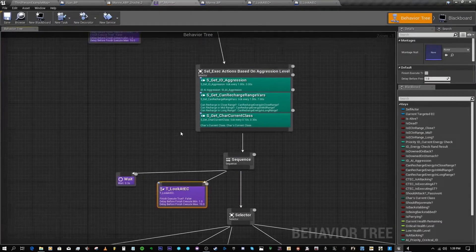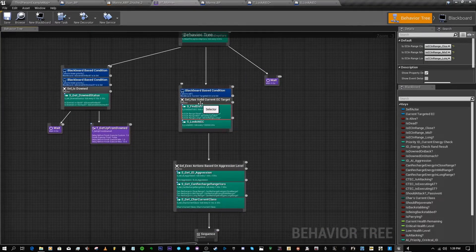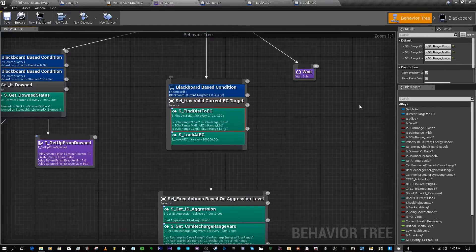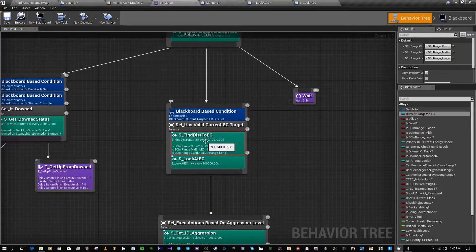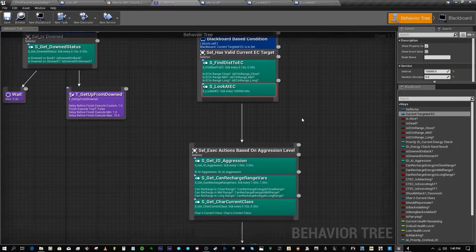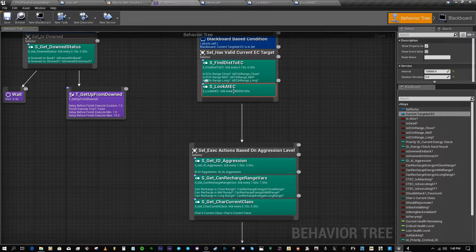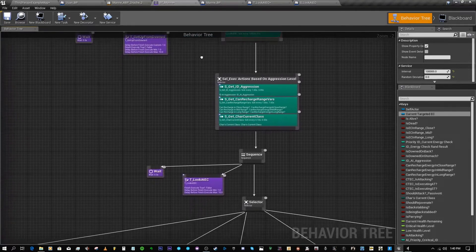What happens here is that the AI, if it finds an EC — which means Enemy Character — it sets it as its target, then finds the distance to it every 0.1 to 0.3 seconds, and then attempts to look at it every 0.002 seconds. Initially I changed that interval to 100,000 seconds to minimize the automatic look-at.